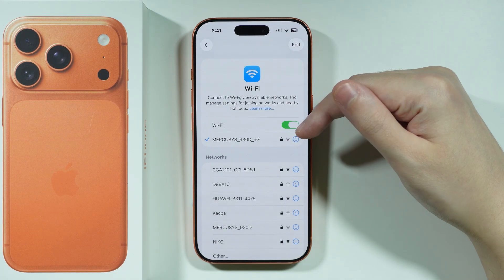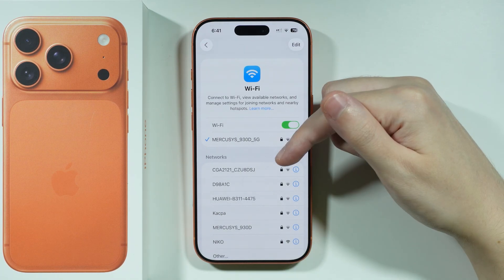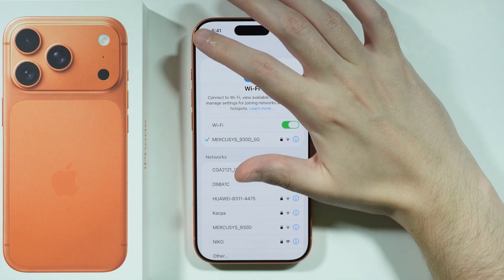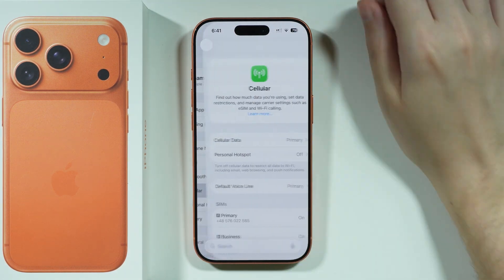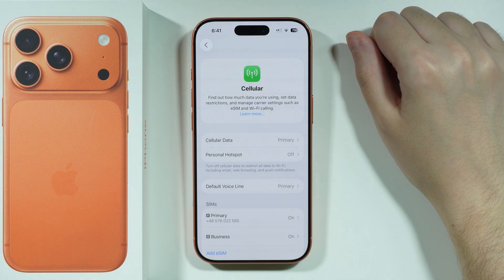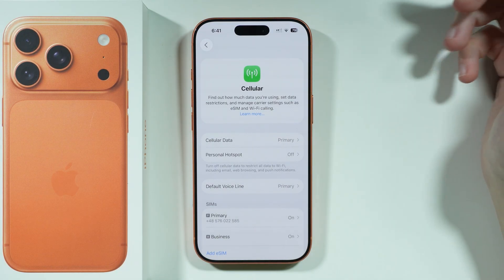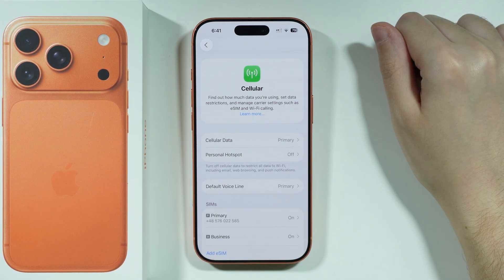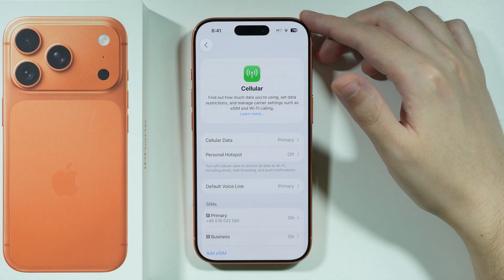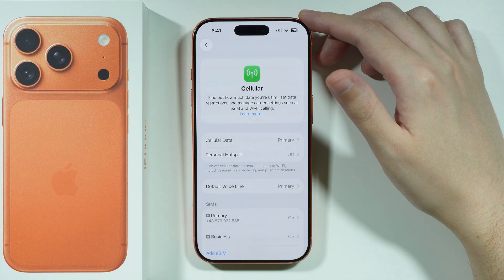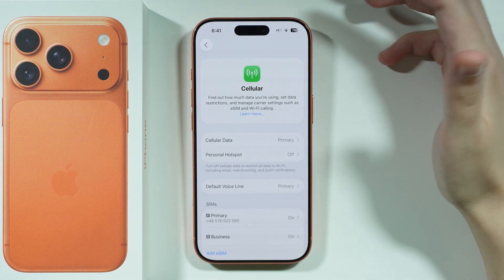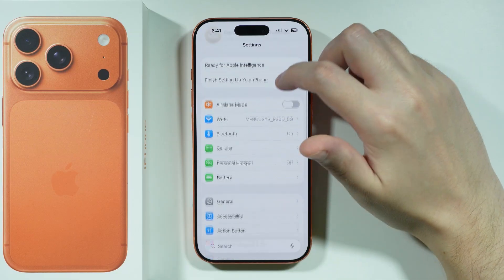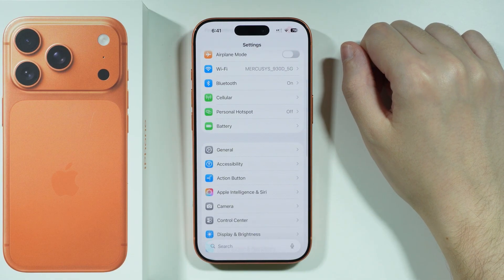We also need to check the network connections themselves. Check your Wi-Fi connection and make sure you are properly connected and don't have any Wi-Fi issues. You can do the same with cellular or mobile data — make sure the correct SIM is enabled and that data is actually enabled, because if you don't have these options enabled, you might not be able to download apps.